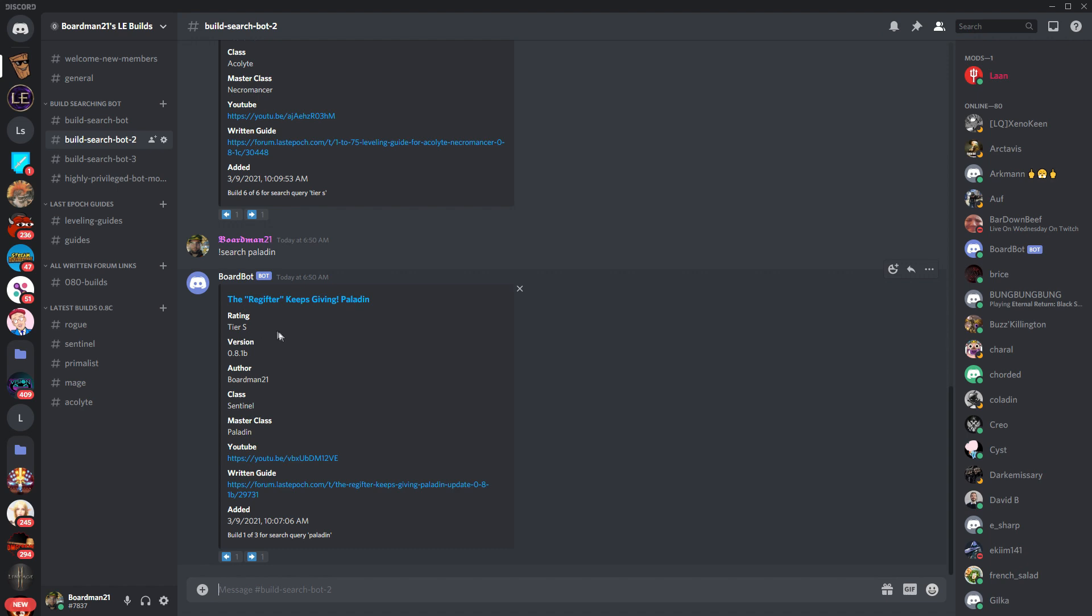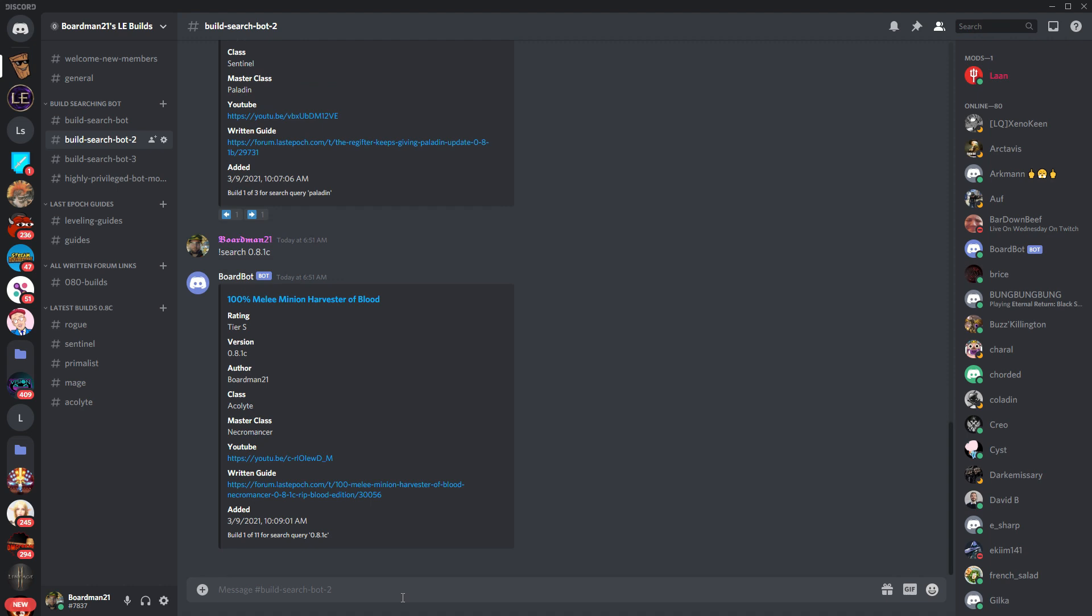But let's say that you also didn't care whether it was any class. You just wanted something that was more recently updated and in the last patch. You can also search by patches by simply typing in the latest patch, which would be 0.8.1. You can put a C in there, a B, it doesn't matter. As long as you put the 0.8.1, you can search for that and you'll have all the builds that are from this patch. You can also search previous patches and go back as far as you wanted as long as there was builds to be found.